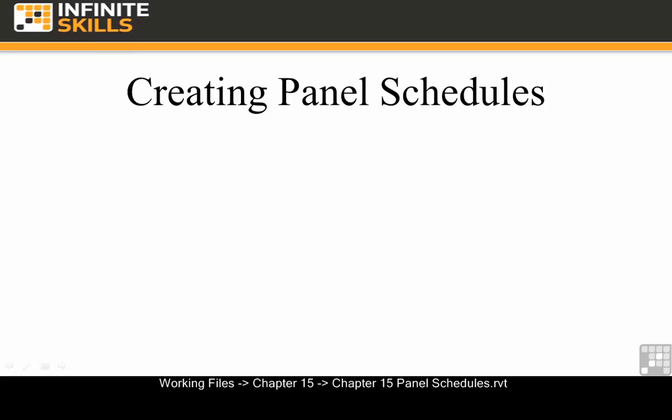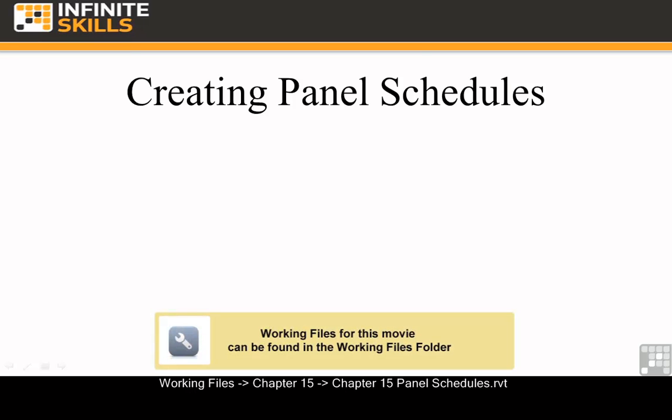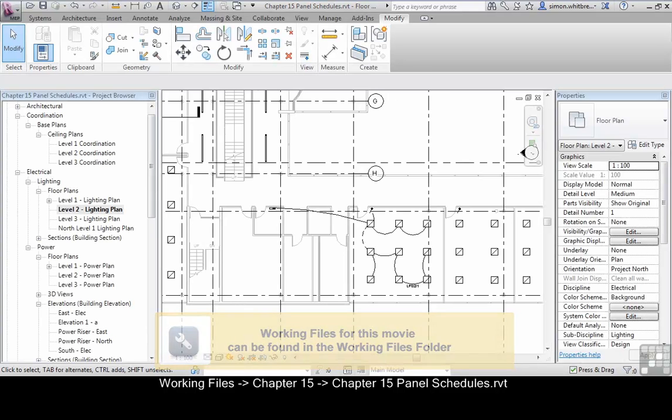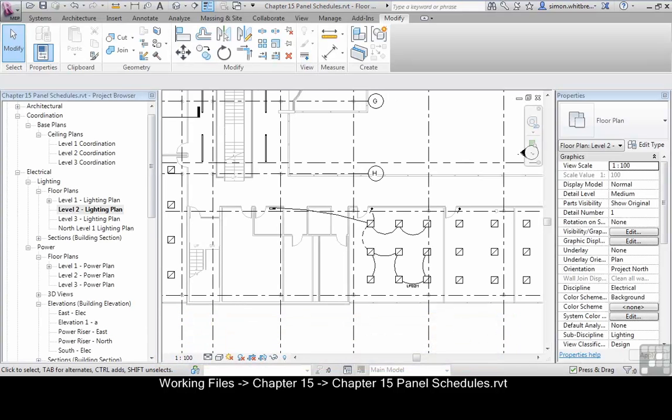From your startup screen, click on open, browse to your Chapter 15 folder, and open the file Chapter 15 Panel Schedules.